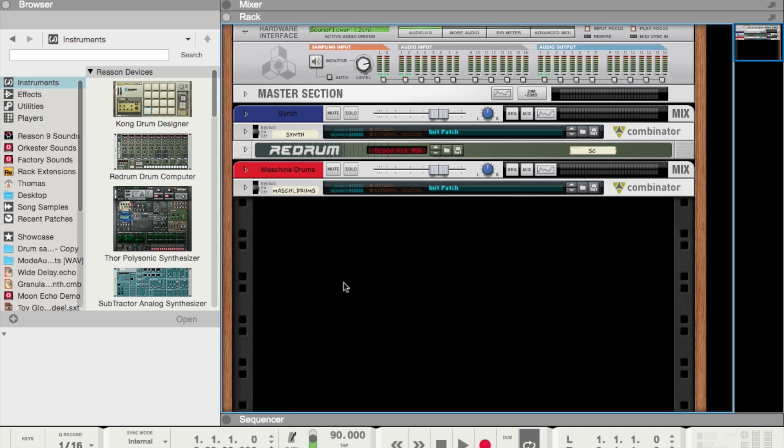So this works with any VST 2.4 compliant instrument or effect plugin, which is just about every VST out there. This is anything from instruments like Serum, Massive, and Kontakt to effects plugins like iZotope, FabFilter, Waves, and even UAD. So let's go ahead and dive right in and I'll show you how all this works.